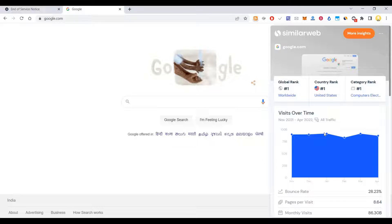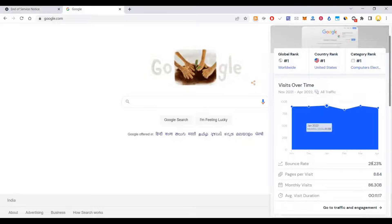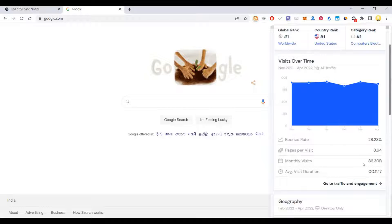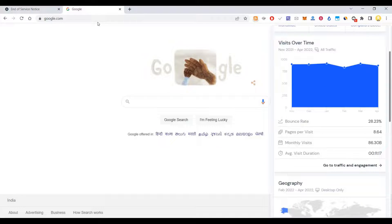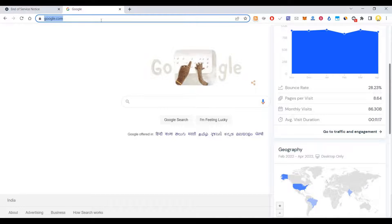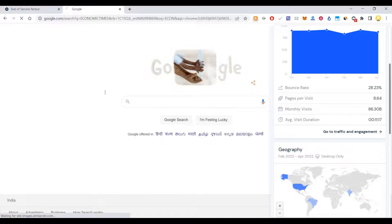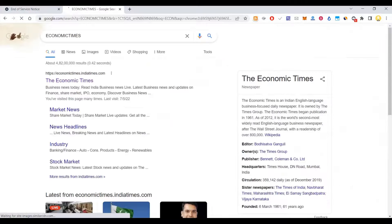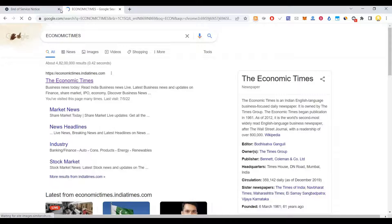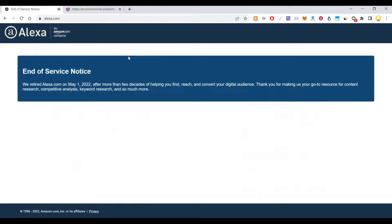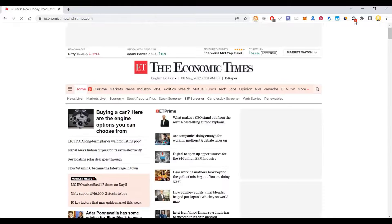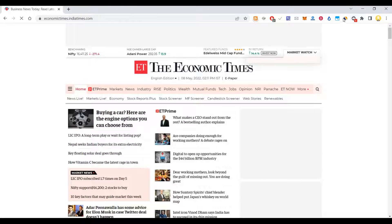This shows globally how Google is ranked - it gets around 86.3 billion visits. Let's go to some news sites like Economic Times. Now if we go here, it will show you information.